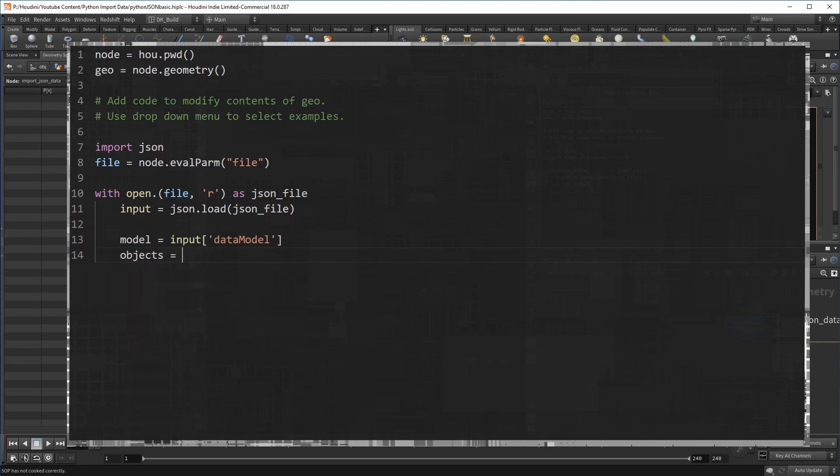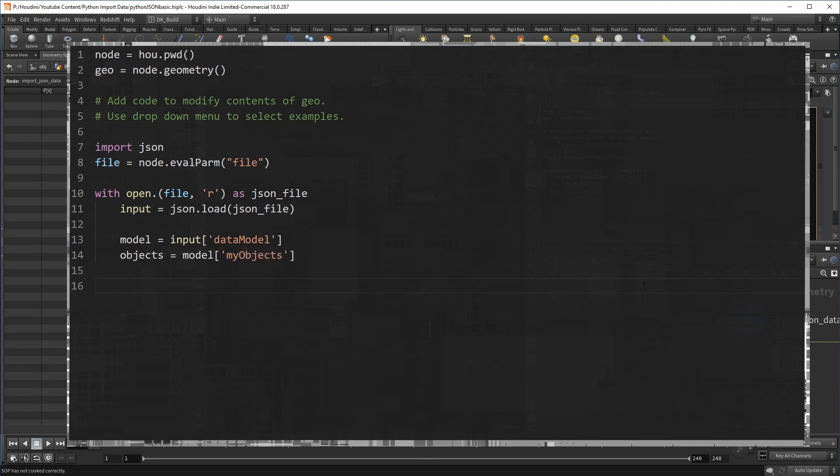With that variable, I can now access its contents. And that is the list of objects, which was called my objects. I want to create points and add the JSON values to it. But to do that, I need to create attributes on the Houdini side first. I can use an attribute createsop in front of the Python node to do that. Or I do it right here in Python. The choice is yours.